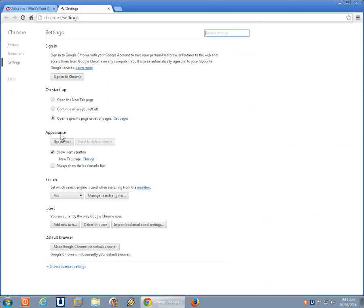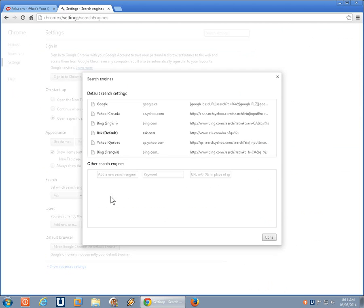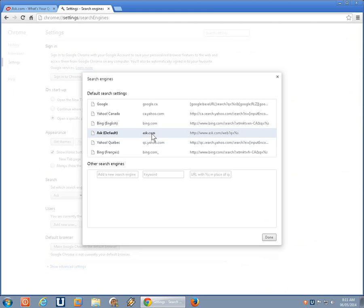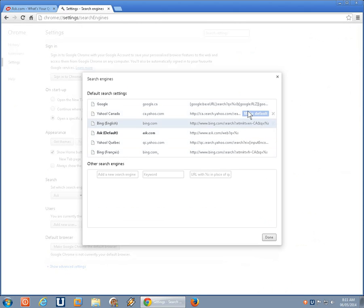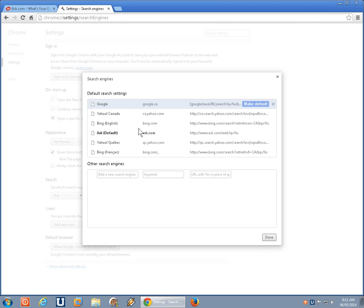What we're looking for is the fourth item down, search, where it says manage search engines. We can click on that. Now, there's a couple of things that you can be aware of. One is that you can make any of these default search engines into the actual de facto default. What I want is I want Google to be the default. We'll make that as the default.